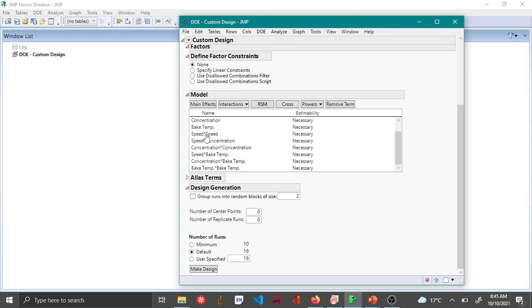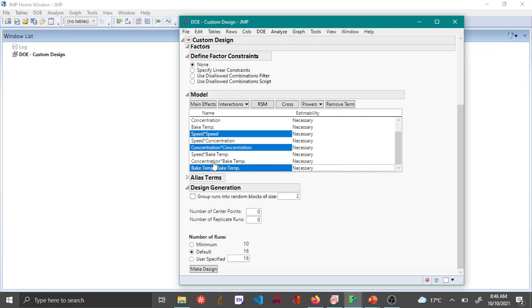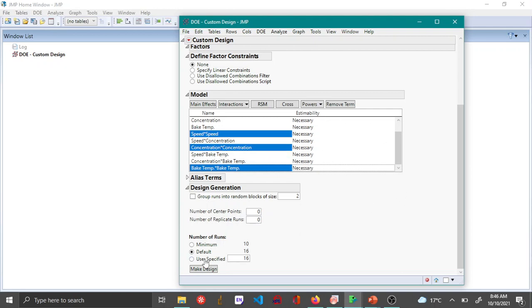Once you click on the RSM you can see that the quadratic terms for three of these variables have been added. Other than that, also two-way interactions for some of these variables have been added. You can see here in the number of runs that by default you need a minimum of 16 runs, which is very similar to the classical design that we created.